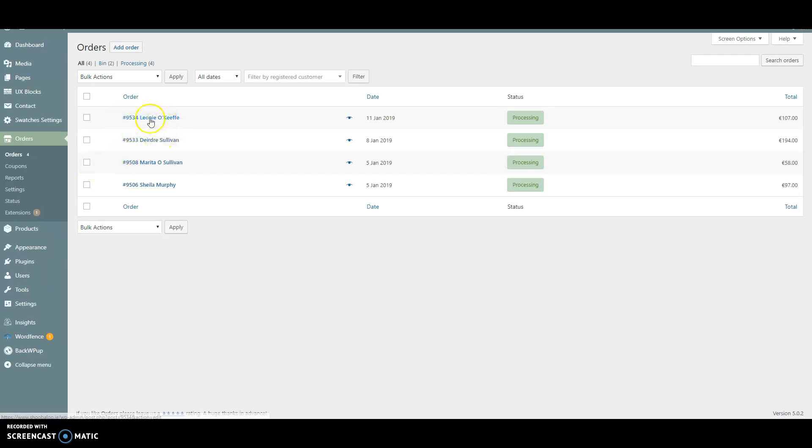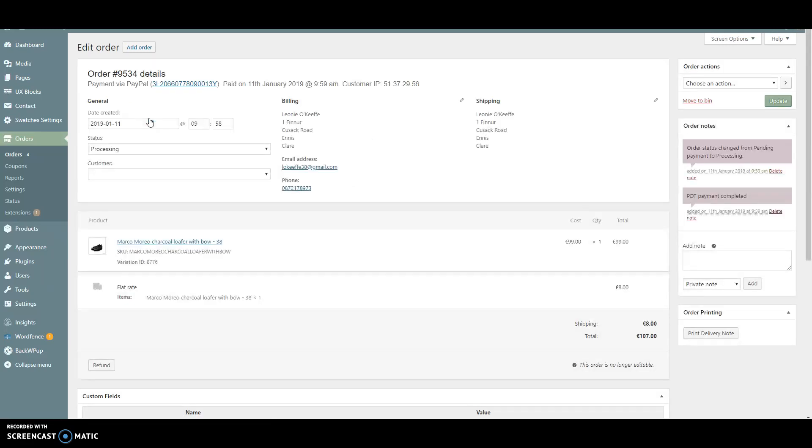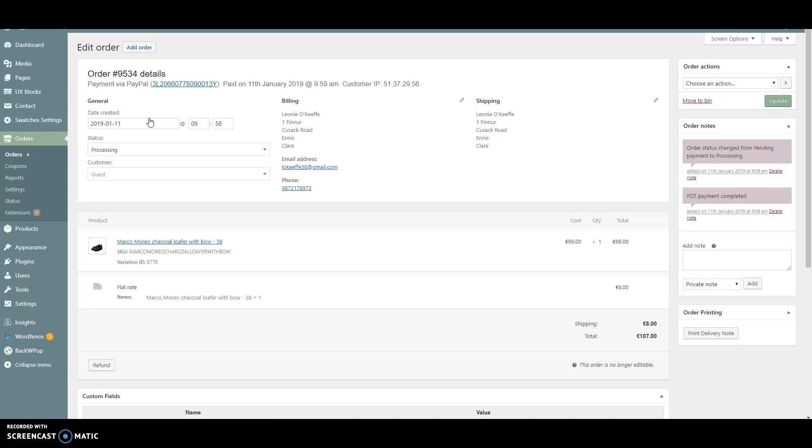We're going to print a delivery note for order number 9534. Click on it to bring up the order details.